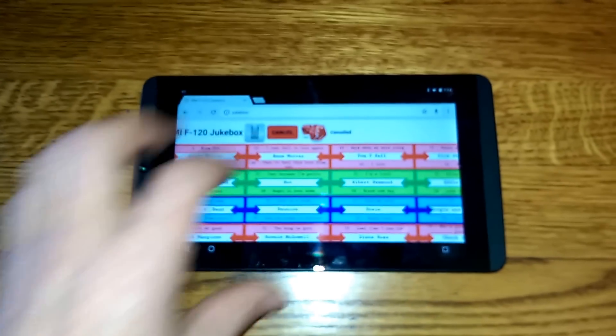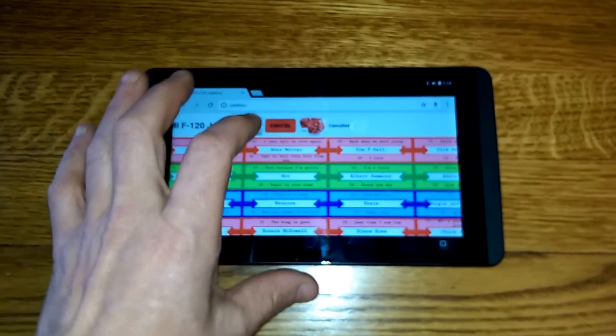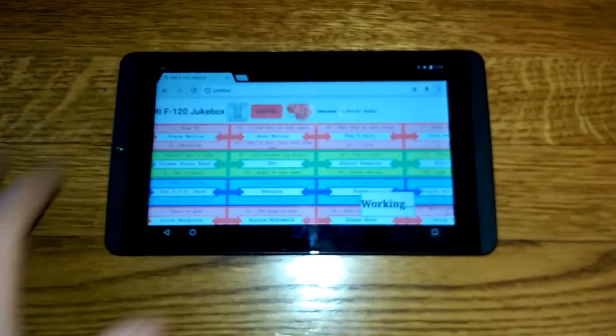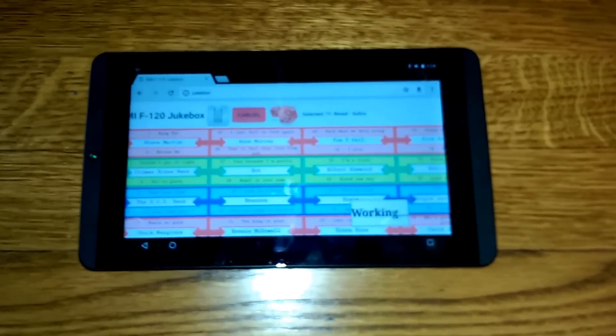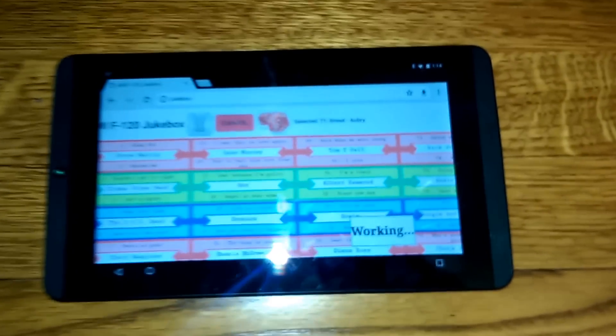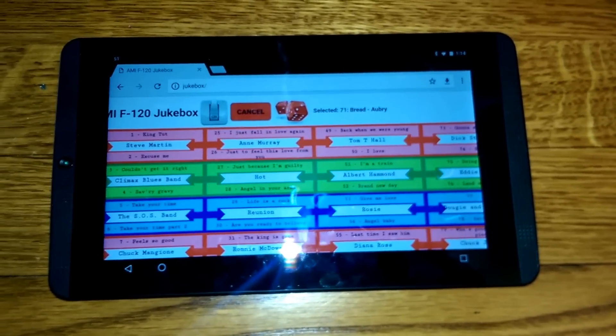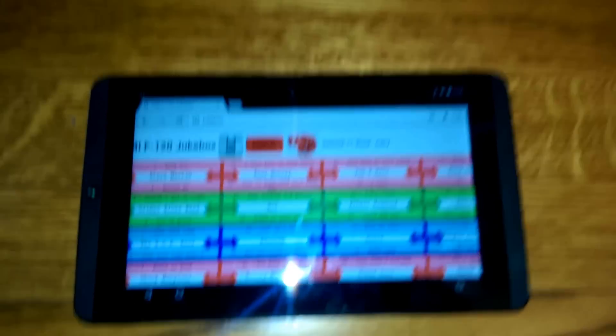Also have a nifty feature where I've got a random selection. Click that and it selected number 71, Bread.